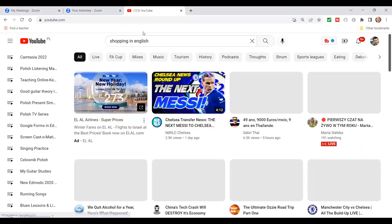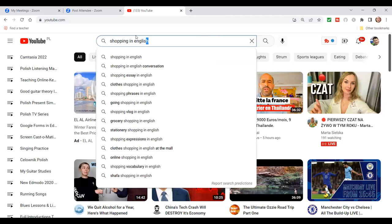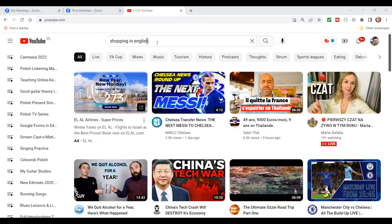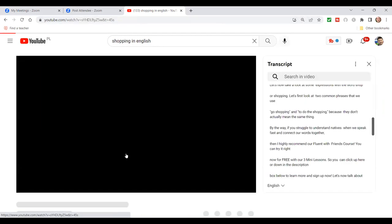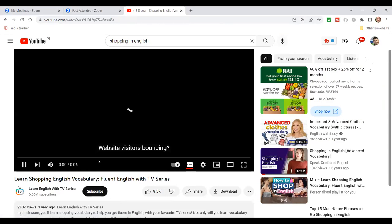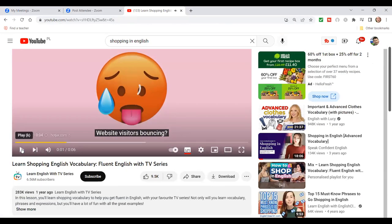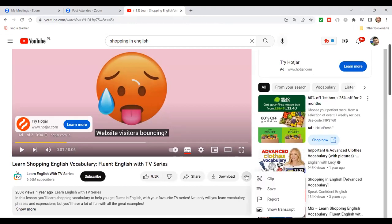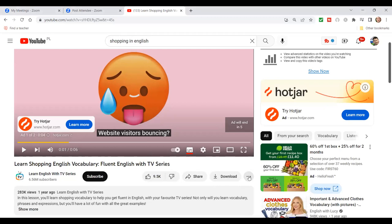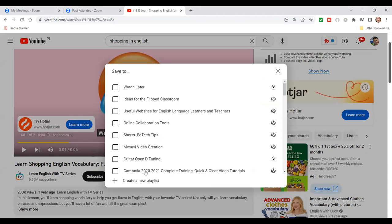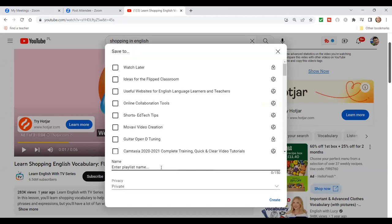I have playlists for everything — my favorite singing exercises, my guitar studies, everything. These are super useful for both students and teachers. Let me show you how to create a playlist. We'll go back to our 'shopping in English' example, find a good video, and I'll show you how to save it. I click on the video, then click the Save button.